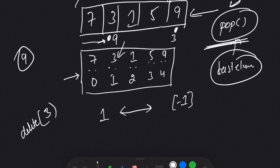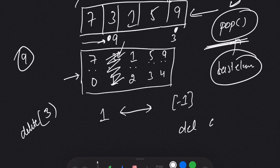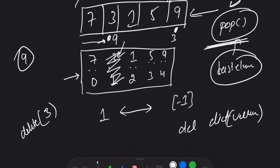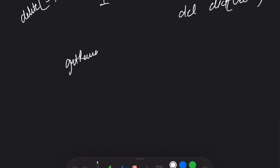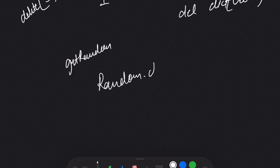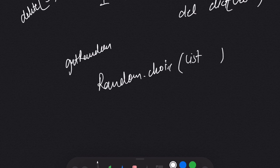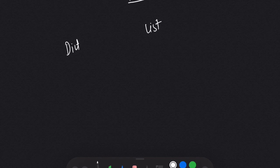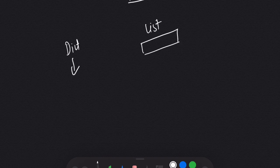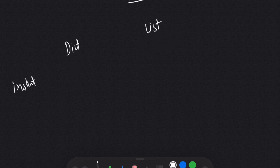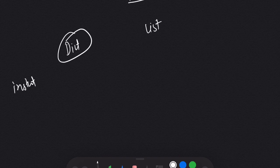Once we have deleted from the list using pop, we also delete it from the dictionary using del. For GetRandom, we use random.choice — passing the list to random.choice gives us a random element from the list. So to recap: we maintain both a dictionary and a list. For insert, first we check if the value is already present using the dictionary in O(1), then insert into the dictionary, then add it to the list.